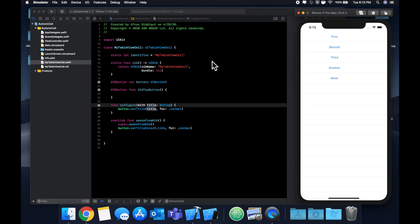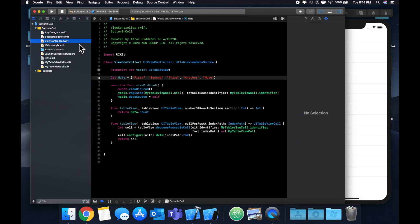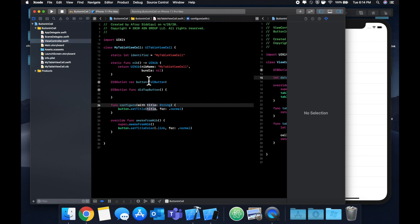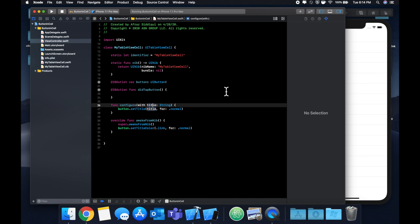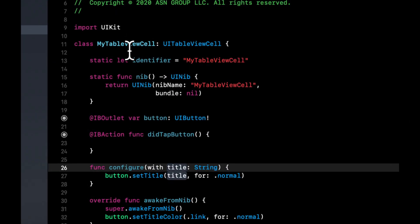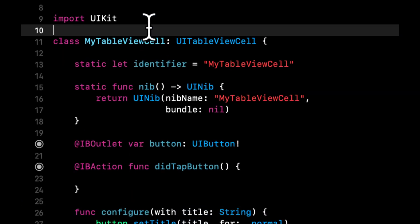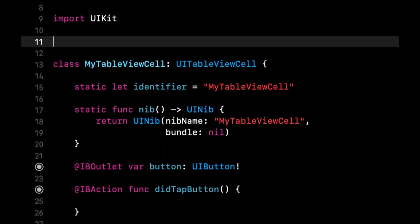Now the delegate pattern is essentially something where the view controller that controls the table itself, so this class, can assign a pointer of itself to this table view cell. And whenever this button is tapped, we can call a function on the delegate and delegate that call to the controller. So it's a little antiquated to explain, so we're just going to implement it and we'll talk about it as we implement.